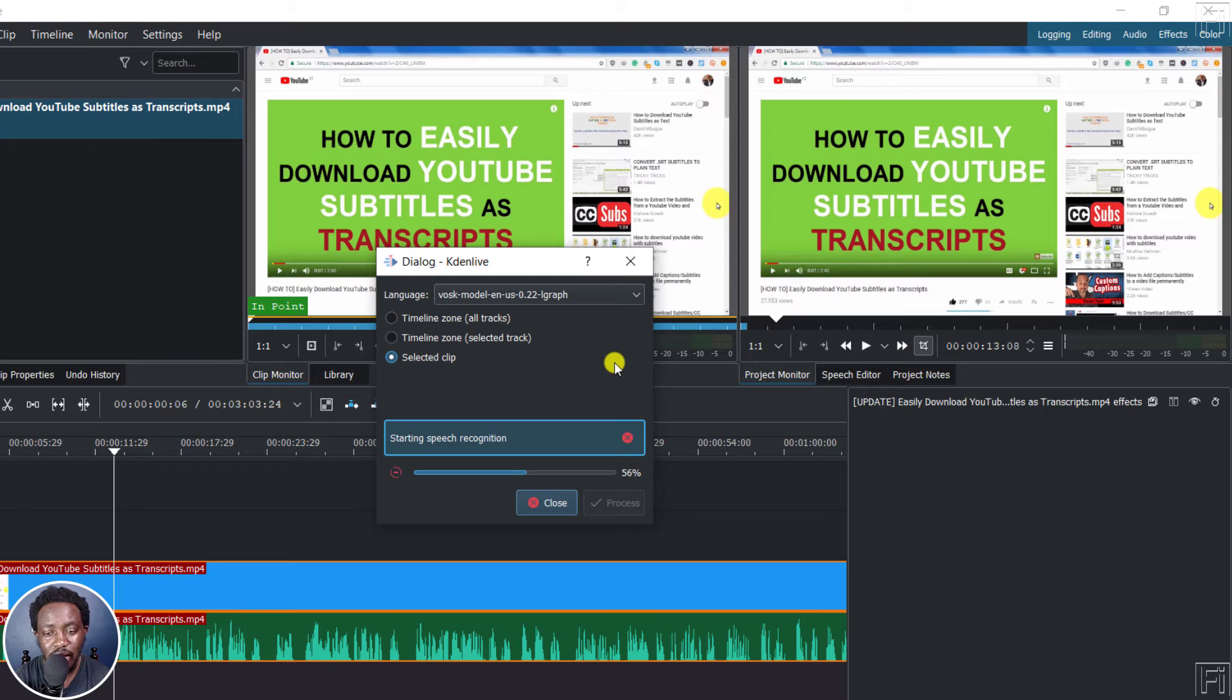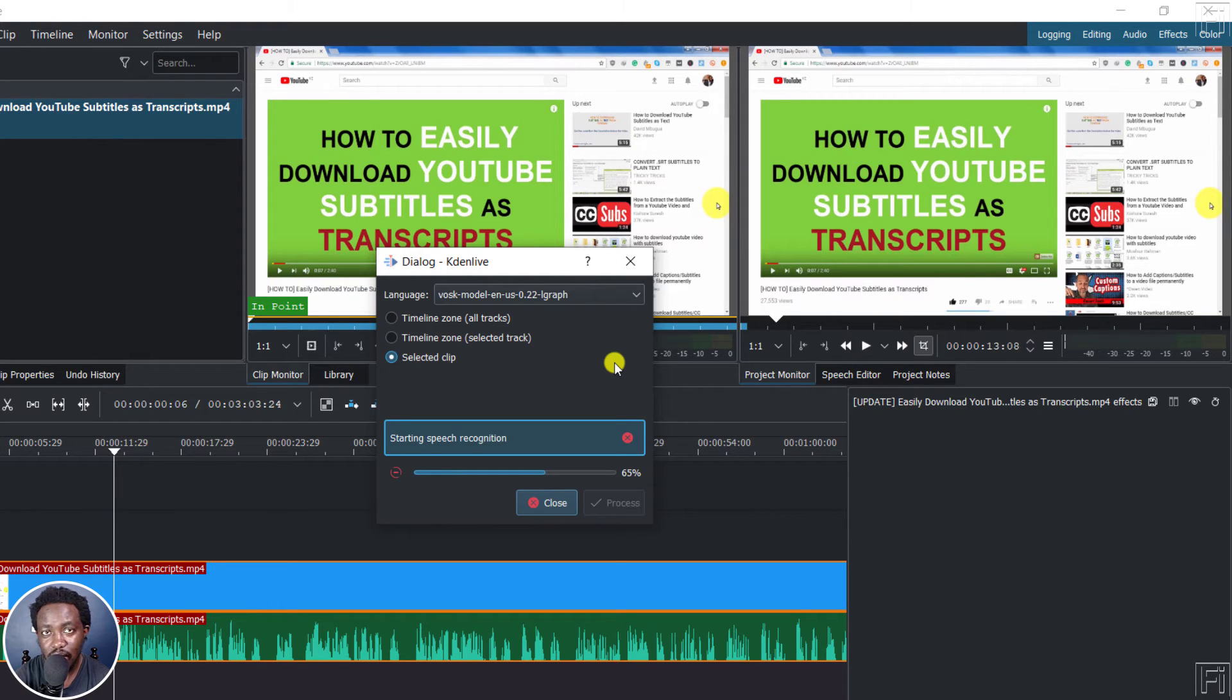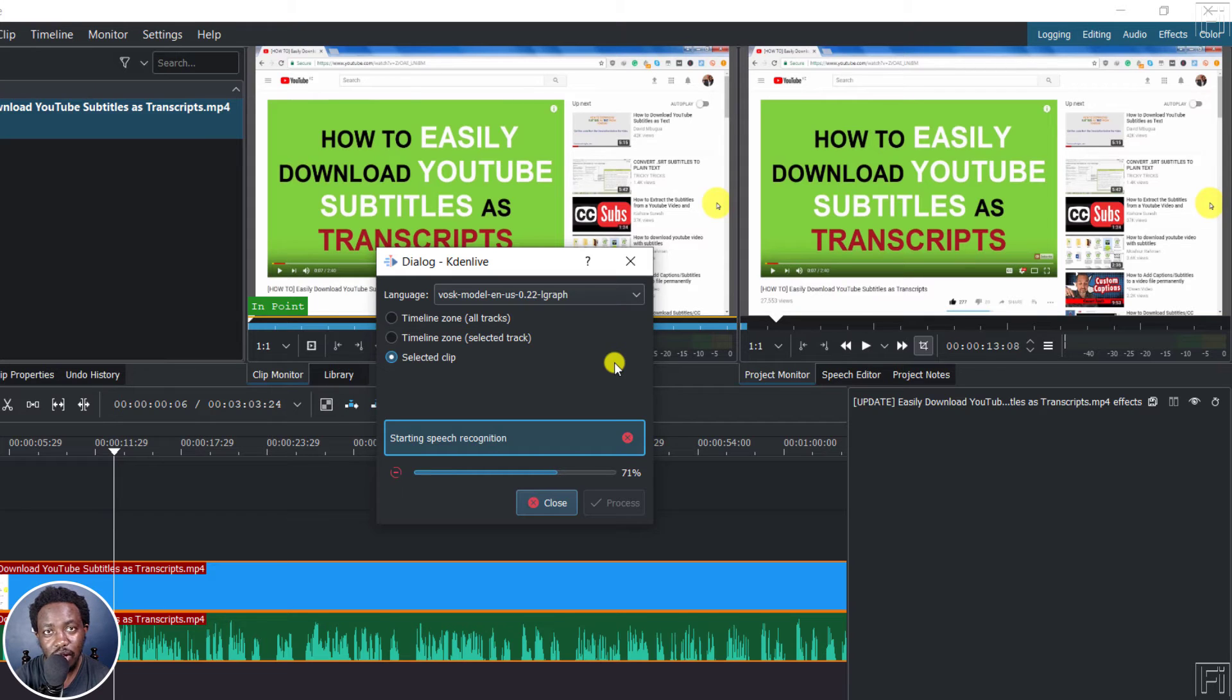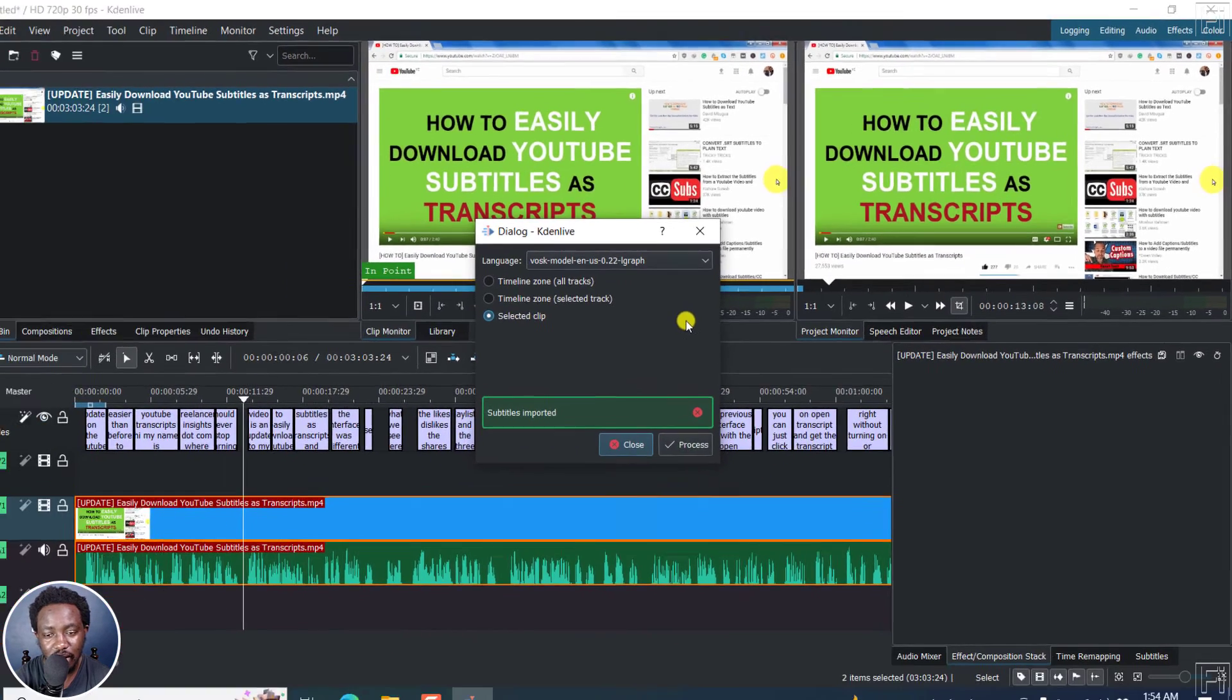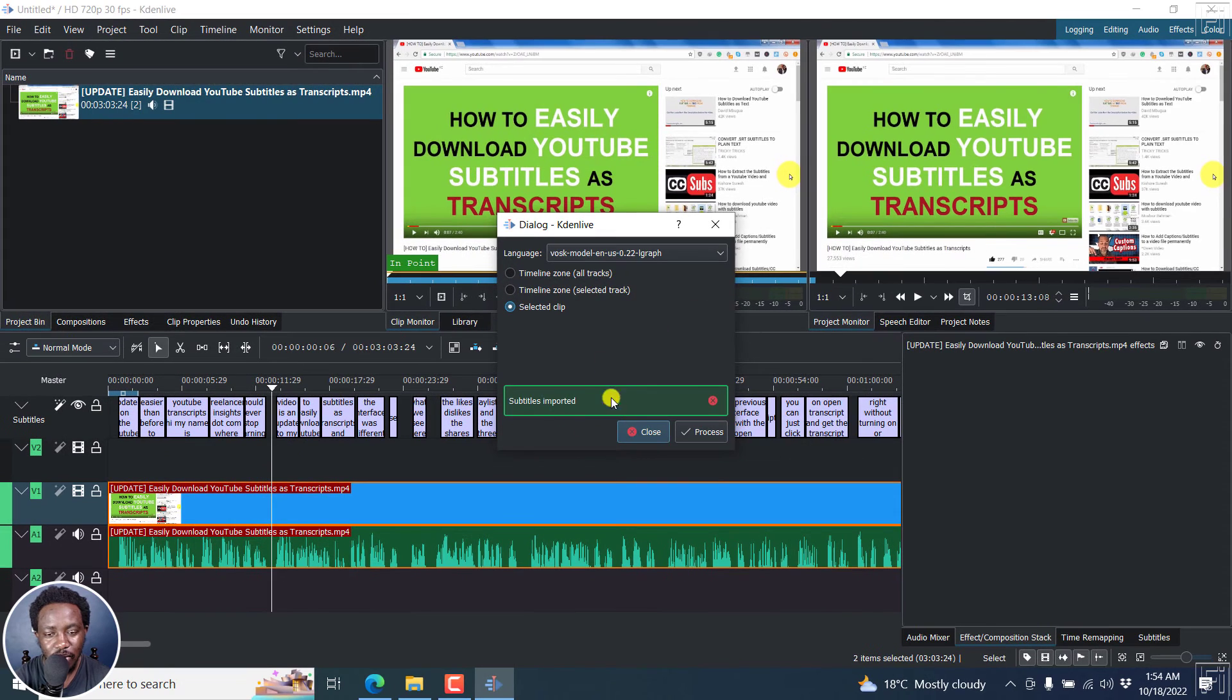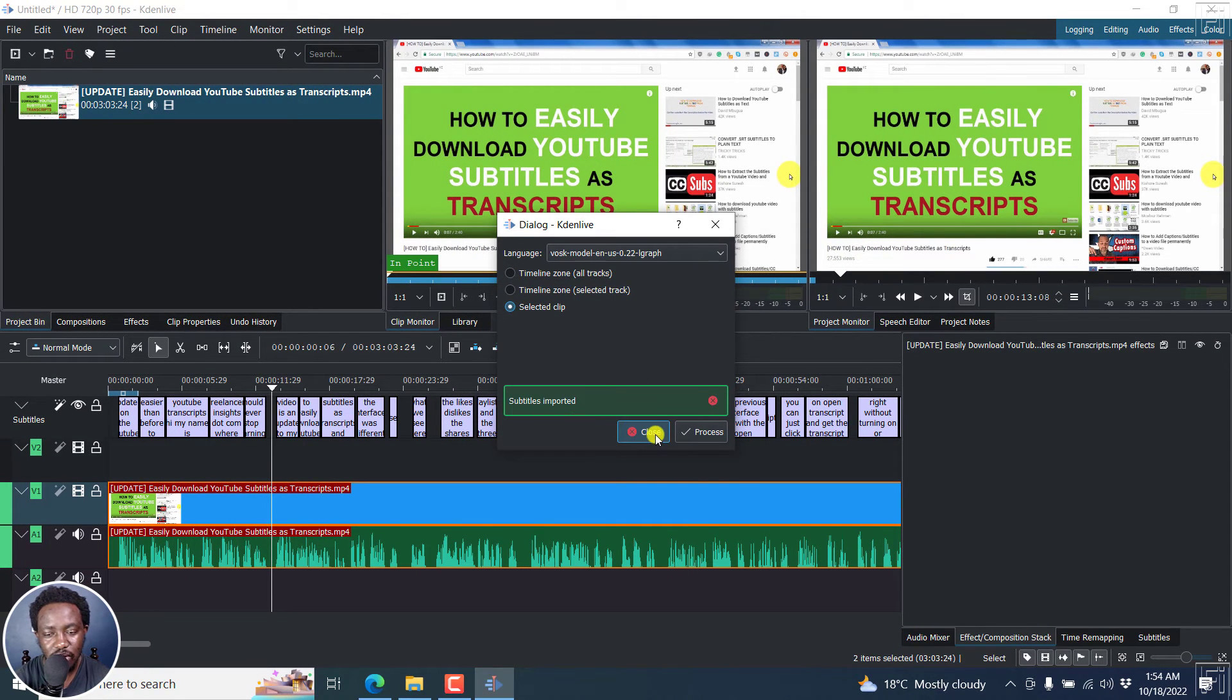I wish they actually did give us the option to include punctuation and capitalization like we have in subtitle edit. But other than that, I find that it picks up whatever is being said clearly. And you can use it to speed up your process of creating subtitles inside Kdenlive and it's free. Kdenlive is free, available for Windows, Mac and Linux. So subtitles imported and you'll see a new line up here with subtitles.